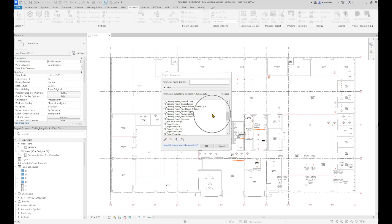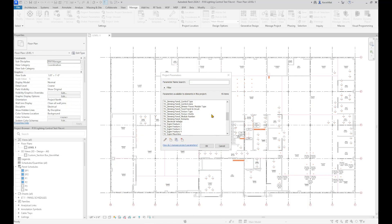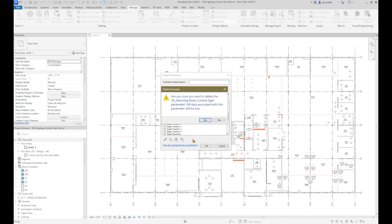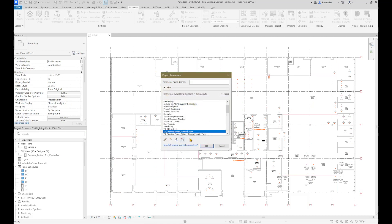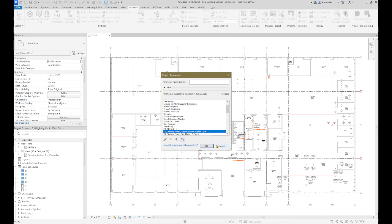Use the Add Dimming Share Parameter tool to add missing TK share parameters for using the LCP schedule tool. This tool adds the following share parameters to the electrical circuits category. If these parameters are missing in the project, the LCP schedule tool does not work. This tool can also be used to check if there are any missing dimming panel parameters.